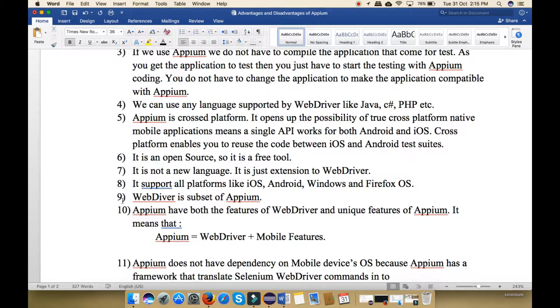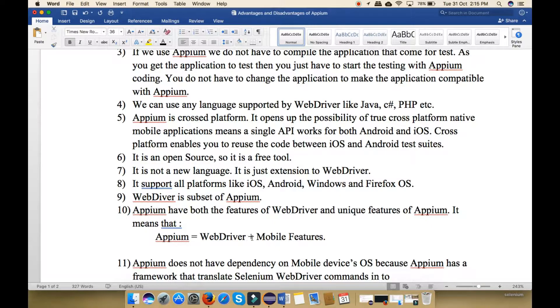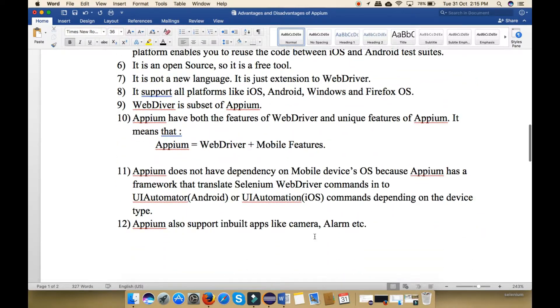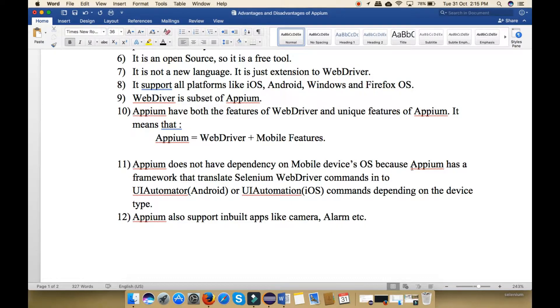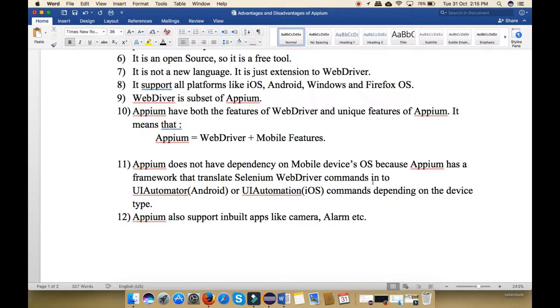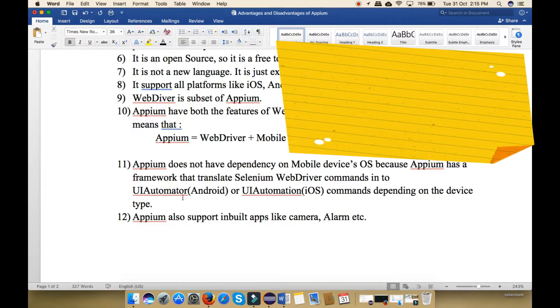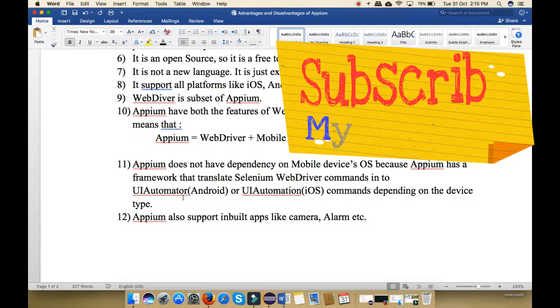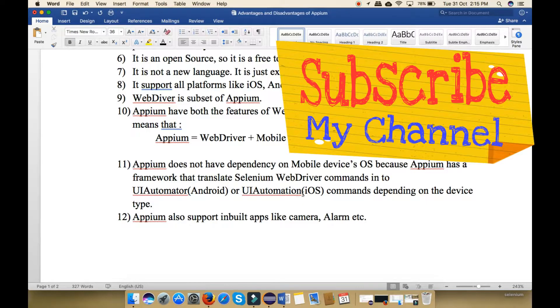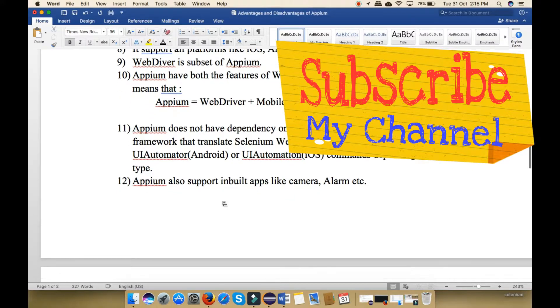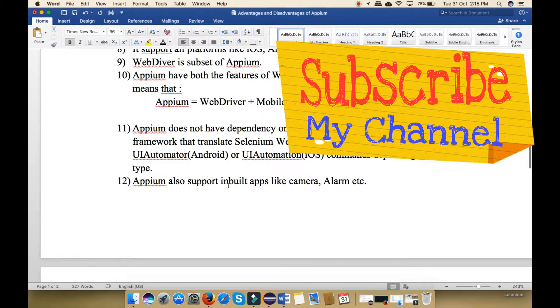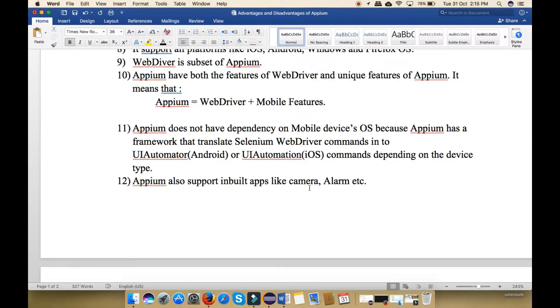Next point, WebDriver is a subset of Appium. It means that Appium equals WebDriver plus mobile features. Next point, Appium does not have dependency on mobile device operating system because Appium has a framework that translates Selenium WebDriver commands into UI Automator for Android and UI Automation for iOS commands depending on the device type. Last point, Appium also supports inbuilt applications like camera alarm in the mobile.